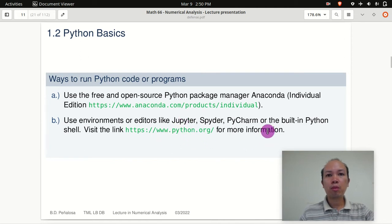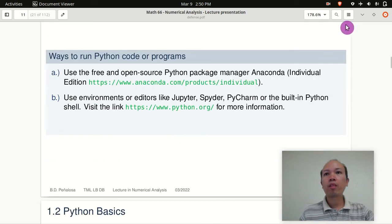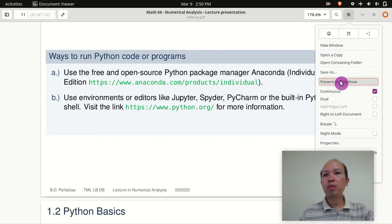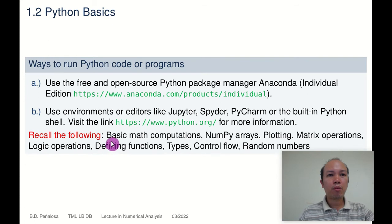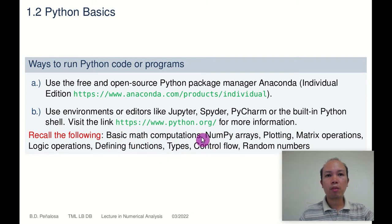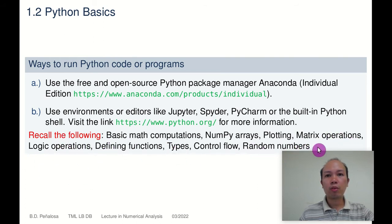Either you can use Jupyter Notebook, Spyder, or PyCharm to run a Python code. From your Google Classroom, we already discussed basic math computations, numpy arrays, plotting, matrix operations, and so on and so forth.